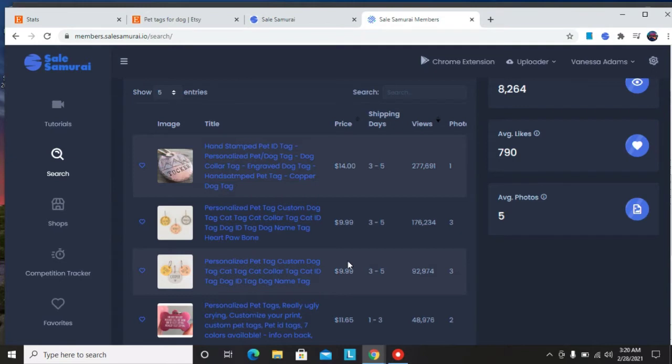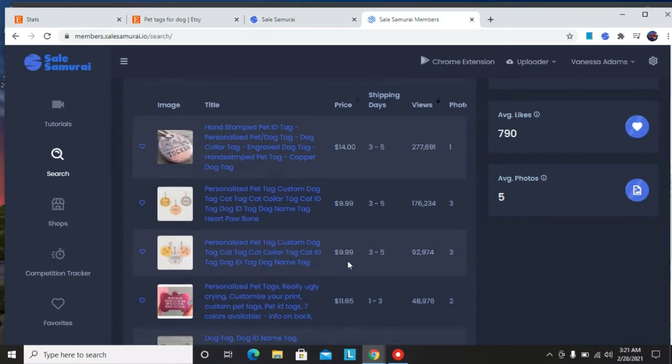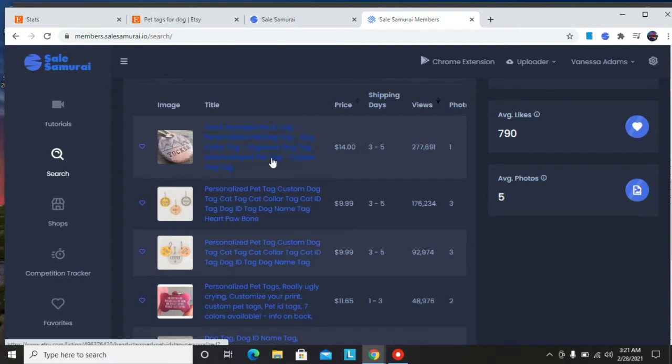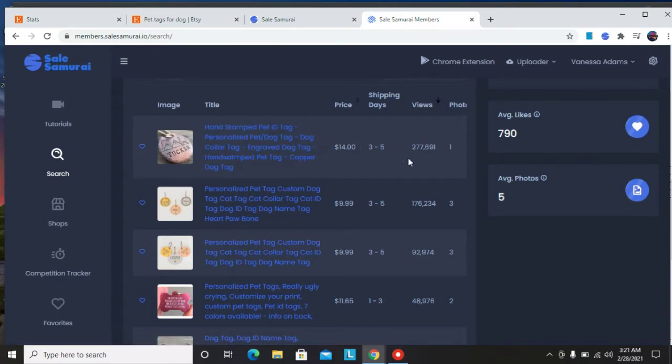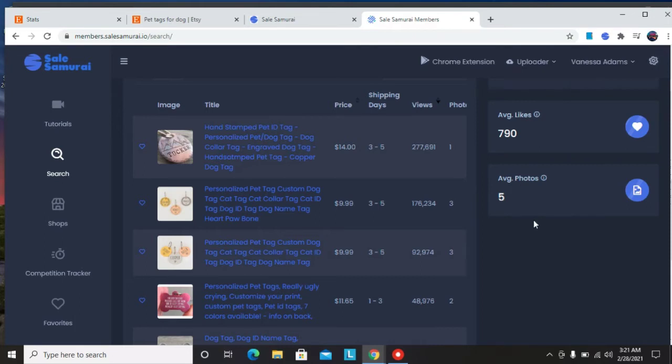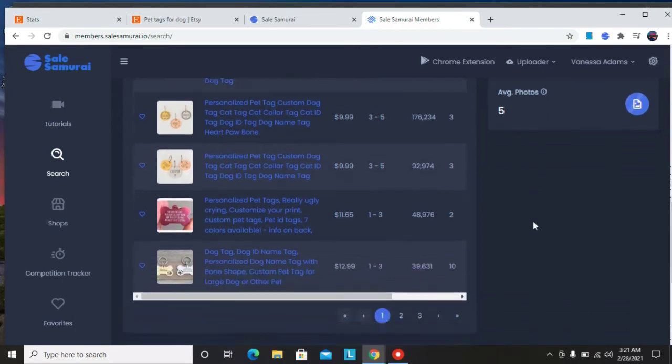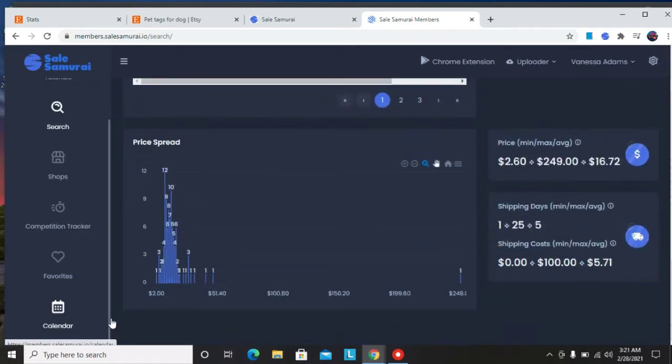So we have the listings that have been found on Etsy that have the keyword pet tags. And as you can see, this first one here has a price, has total views, the total shipping days, average likes and the photos.